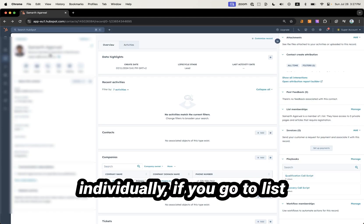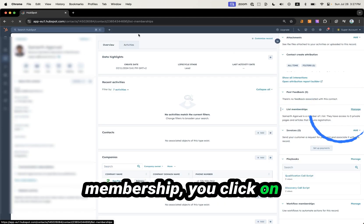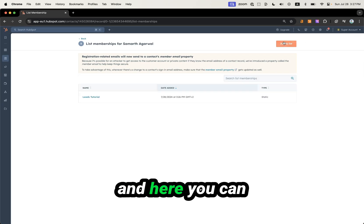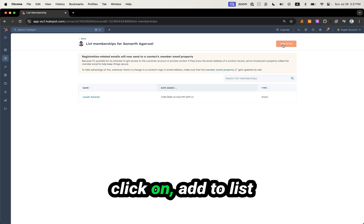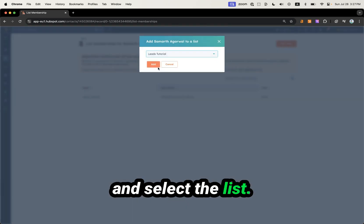You can also add people individually. If you go to List Membership, click on Manage, and then click on Add to List and select the list.